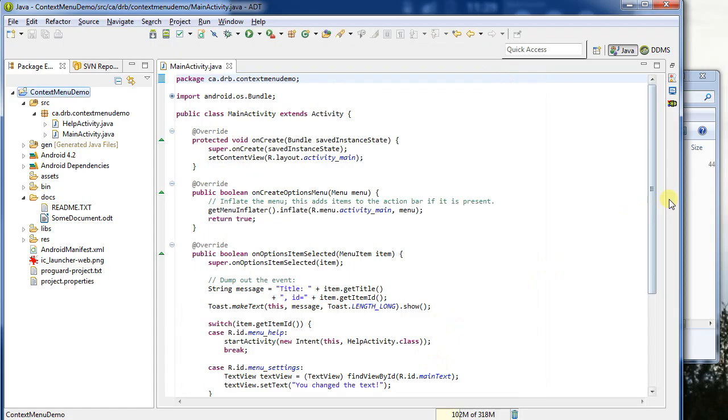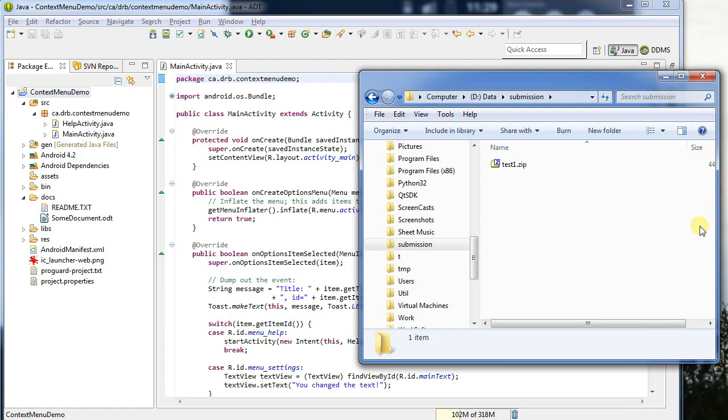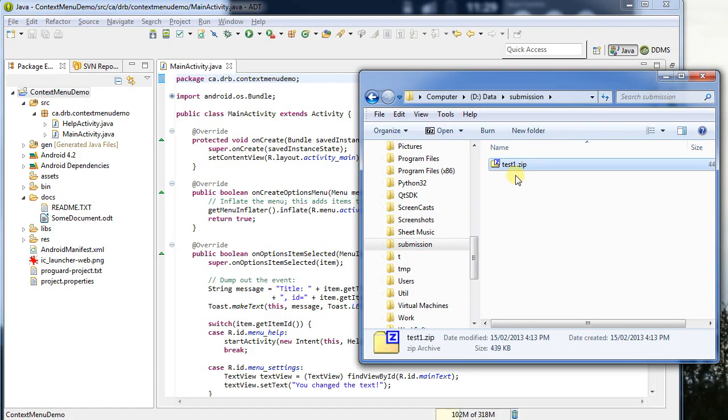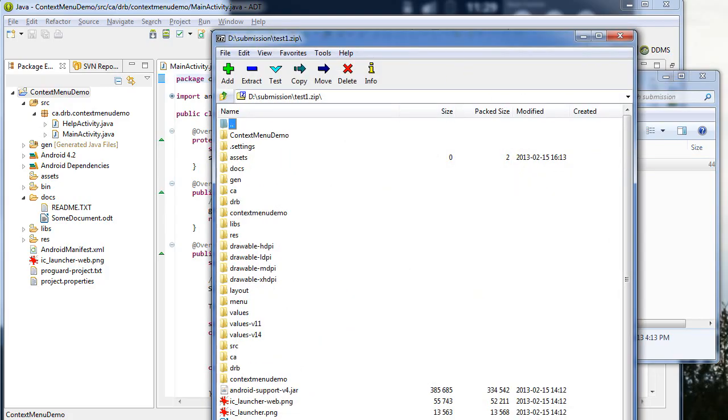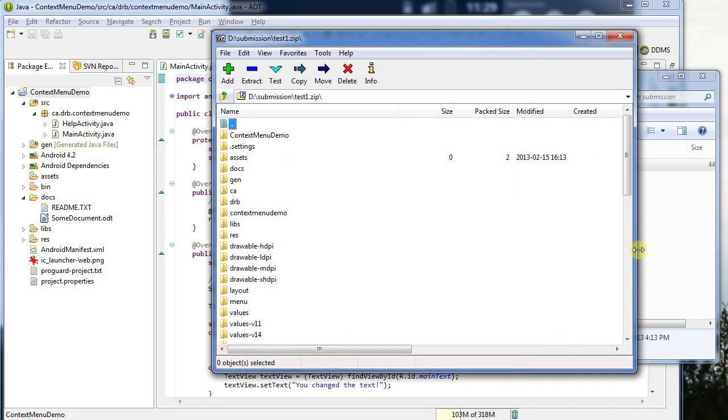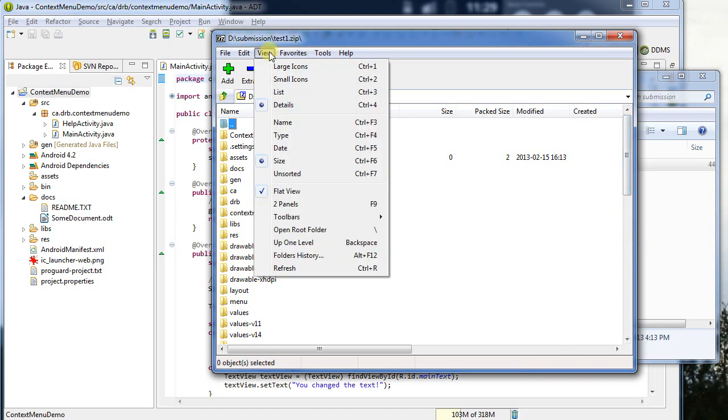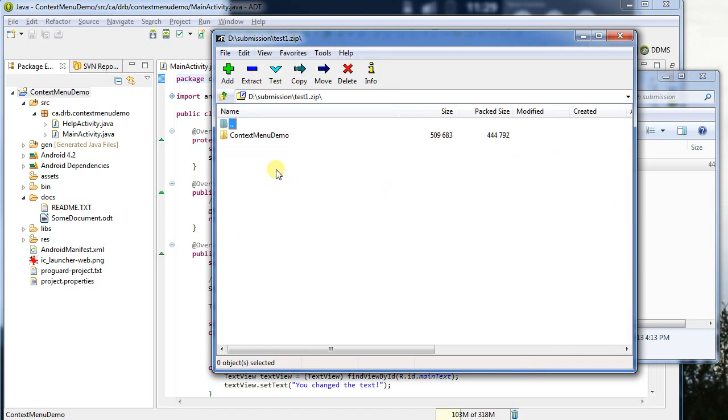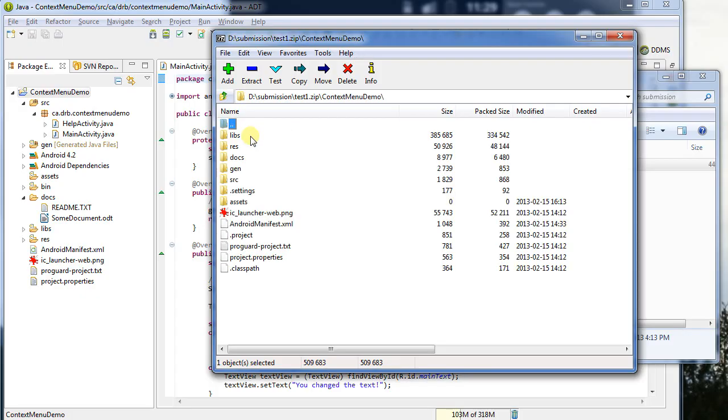And I've got a file explorer open here under Submissions on my D drive. It's created the file test1. I can double click on it, and it will bring it up in, in this case, 7zip, and show me the different, the file. So here I will show us the non-flat view, my context menu demo, and all the files inside of it.